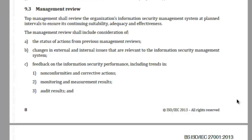Welcome back to the series of information security management system ISO 27001 videos brought to you by Advanced Innovation Group. In this video we shall look at understanding clause number 9.3, management review. You may recall that clause 9 is about performance evaluation.